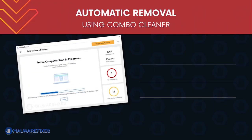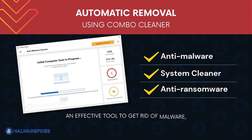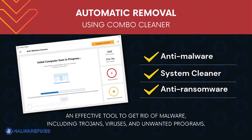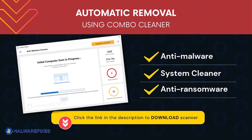ComboCleaner is an anti-malware, system cleaner and anti-ransomware. It is an effective tool to get rid of harmful malware, including adwares, viruses and unwanted programs.